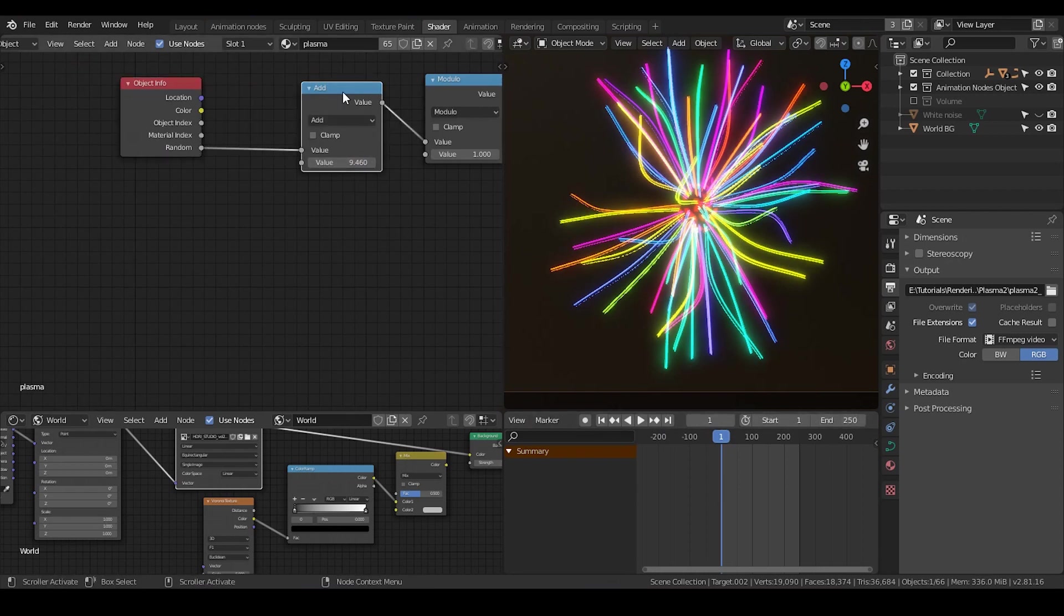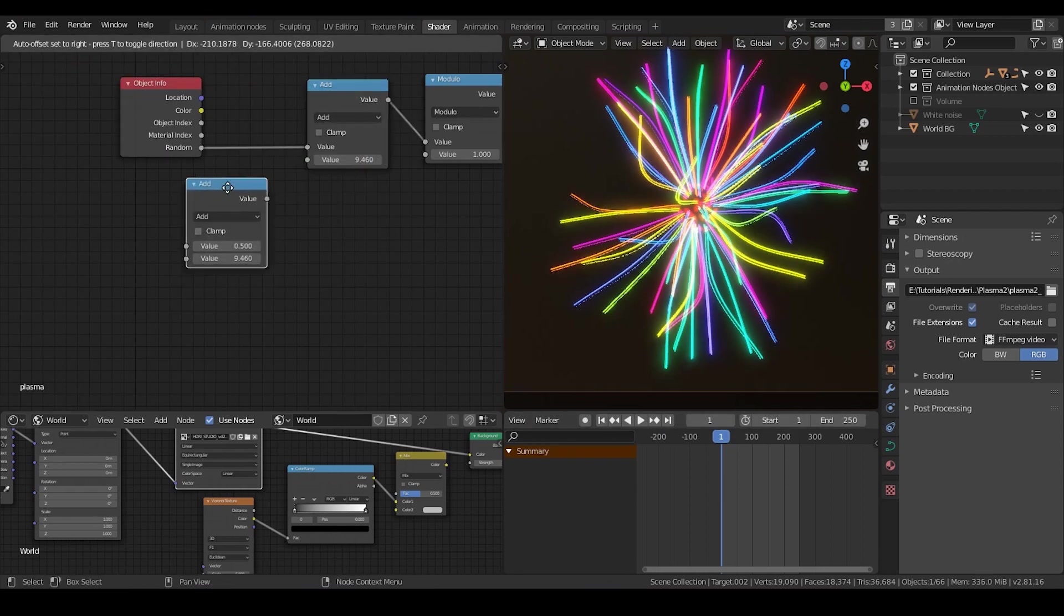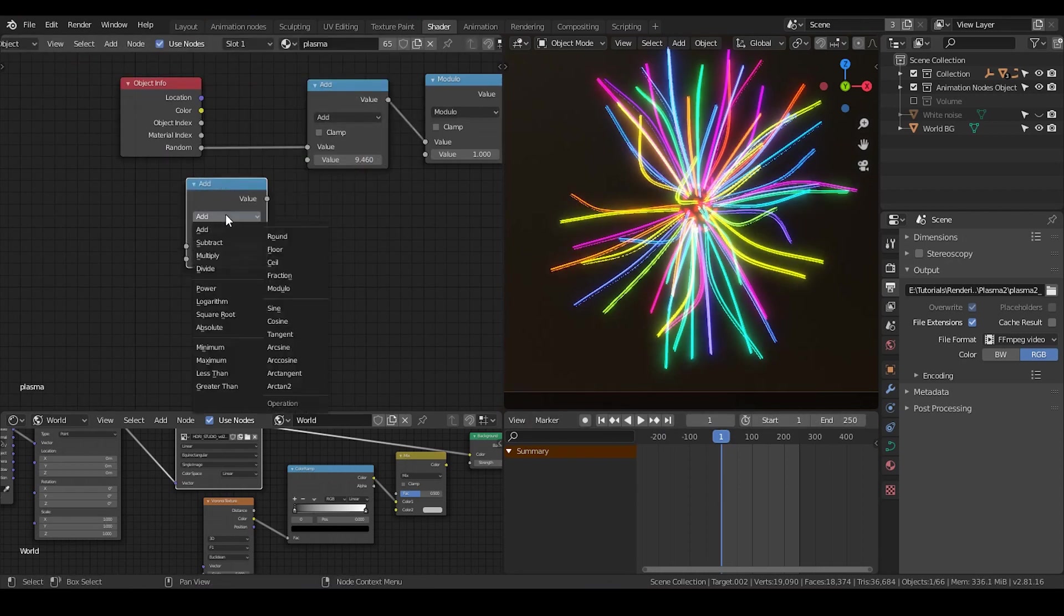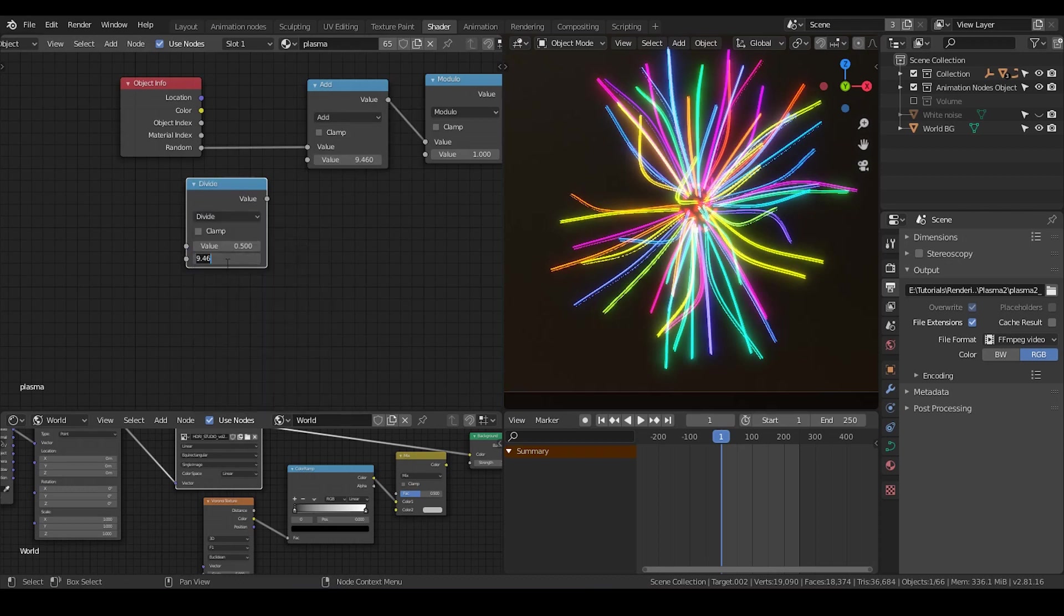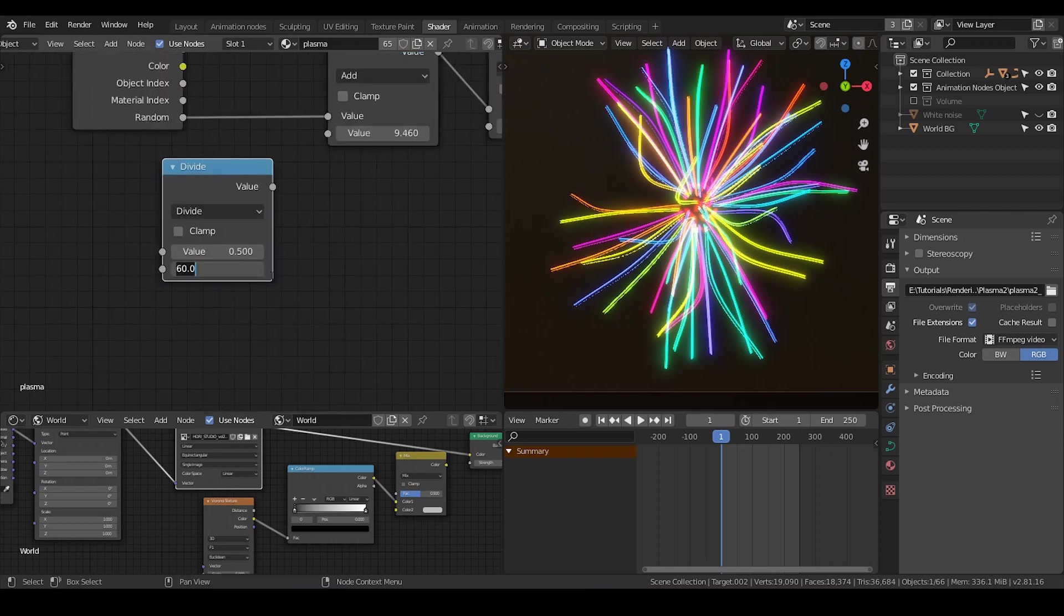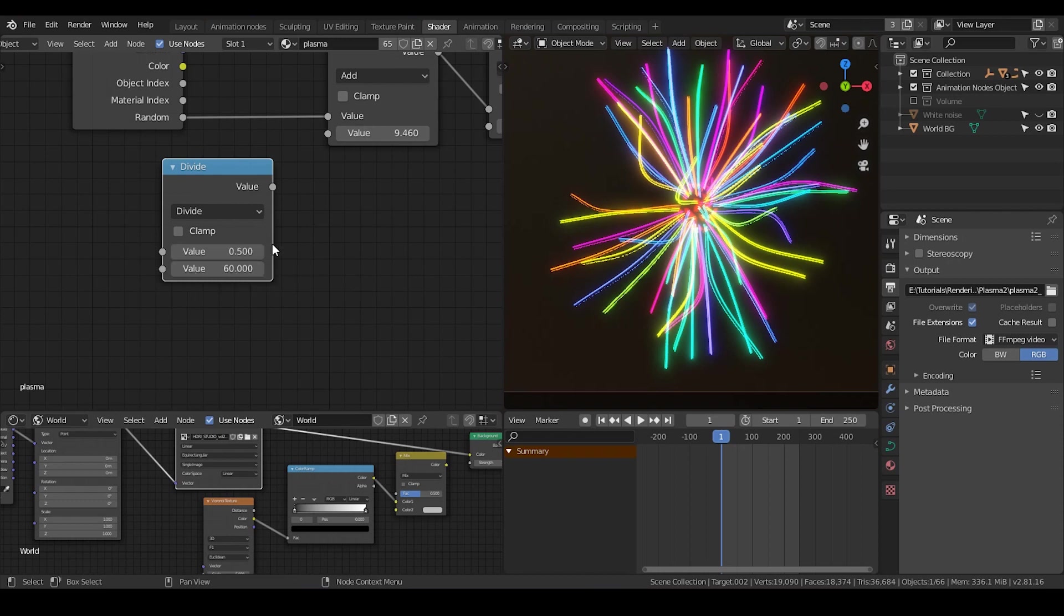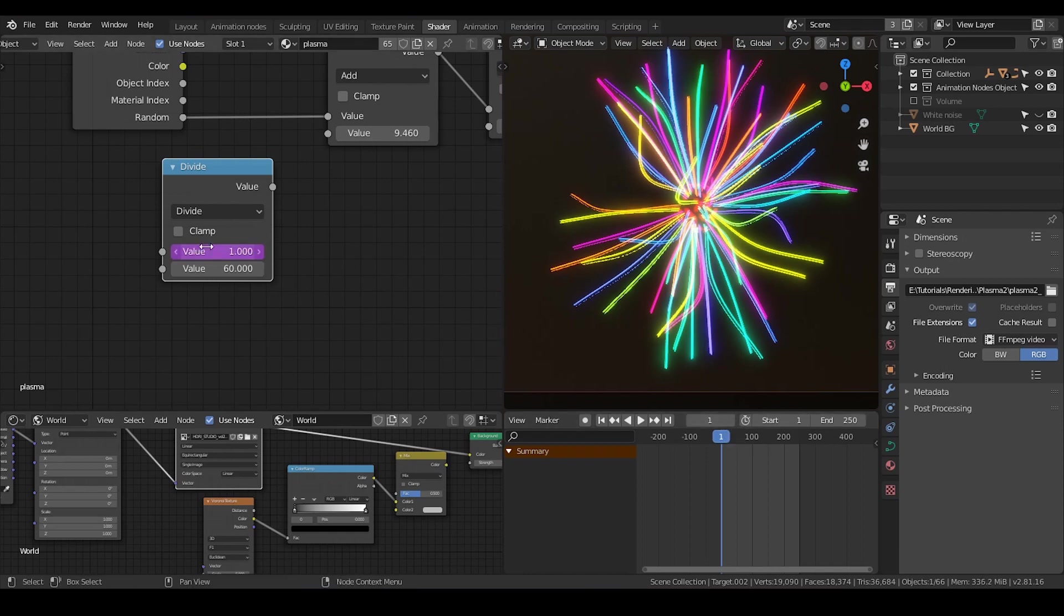There's another way to do this, however. You just create another node and divide it by a certain number, like 60. And you just select the value A and type hashtag frame. Then it will create a driver. So in frame 1, this value will be 1. In frame 2, the value will be 2.